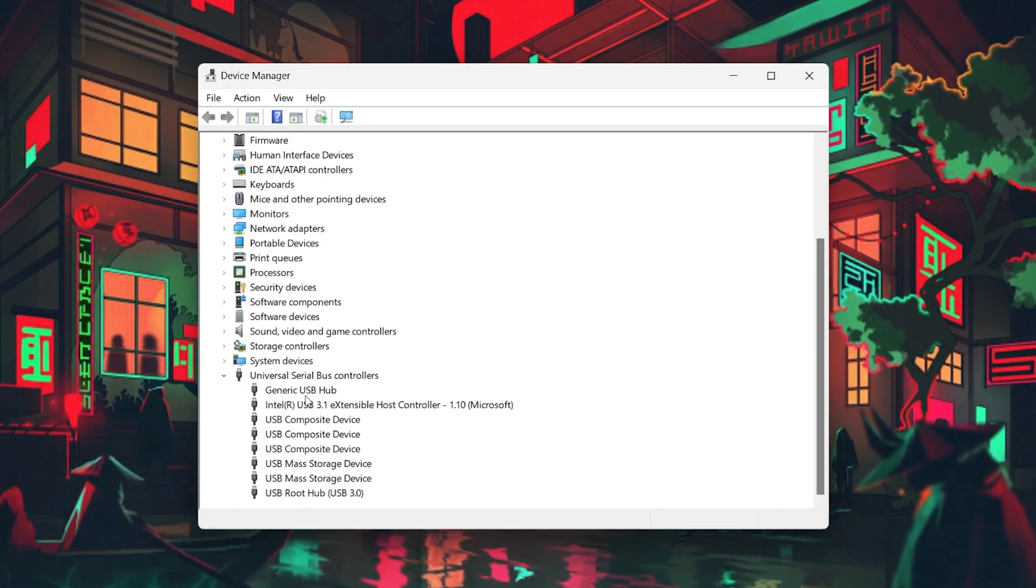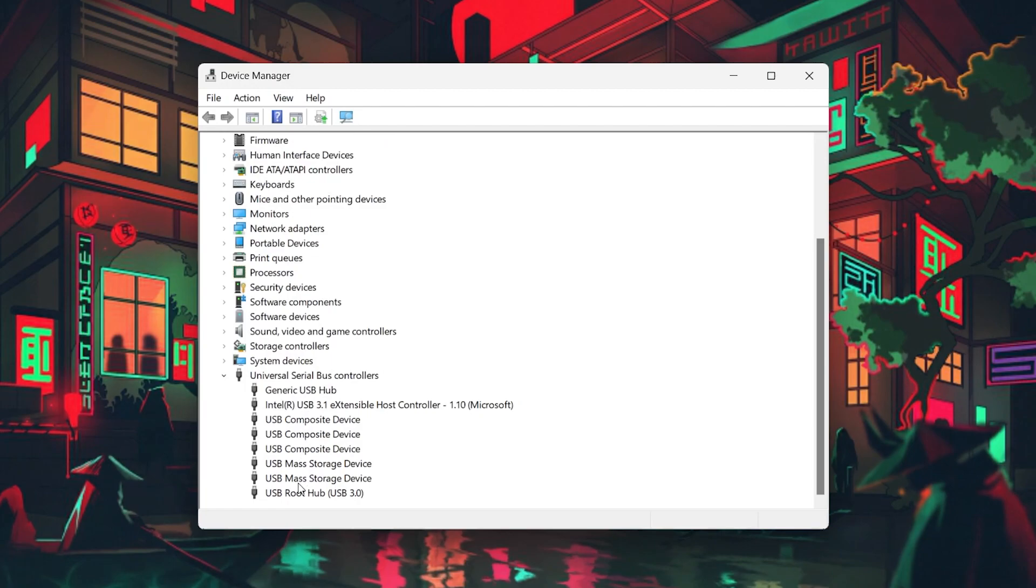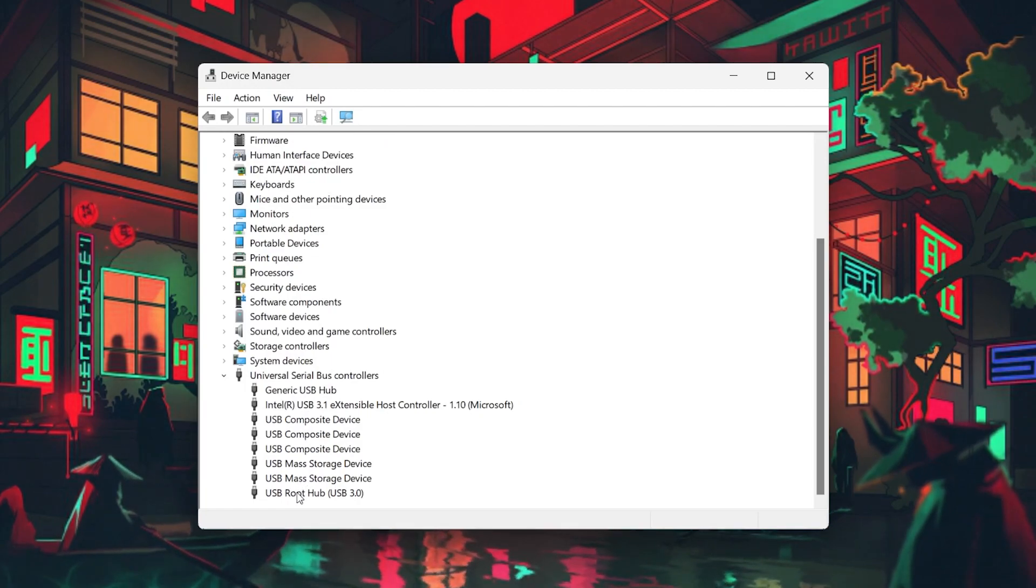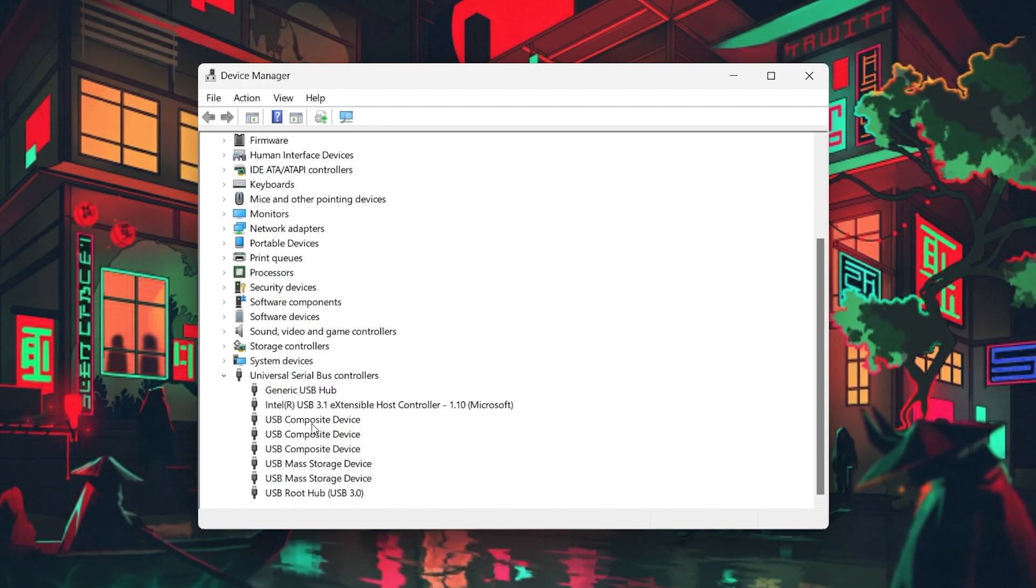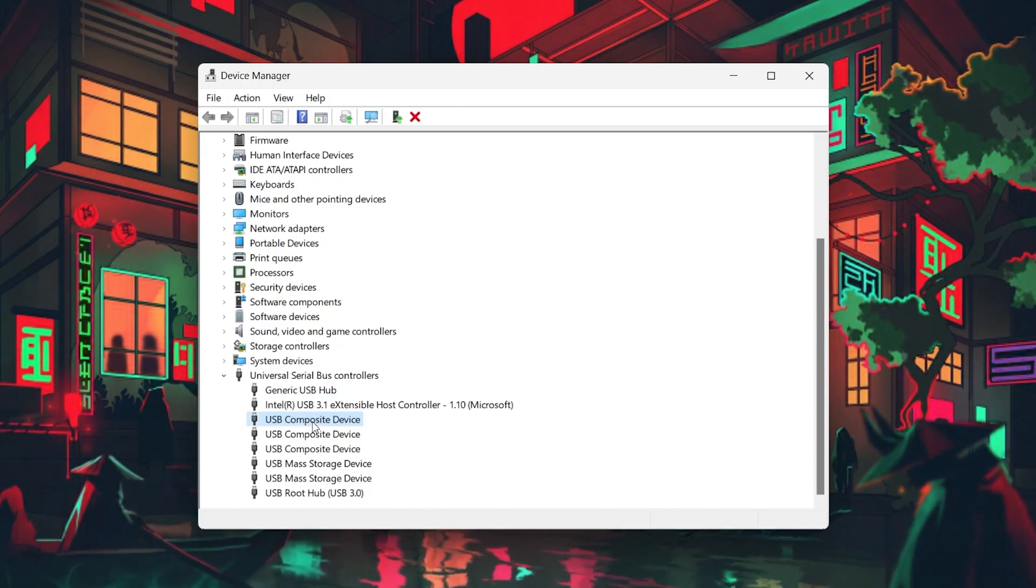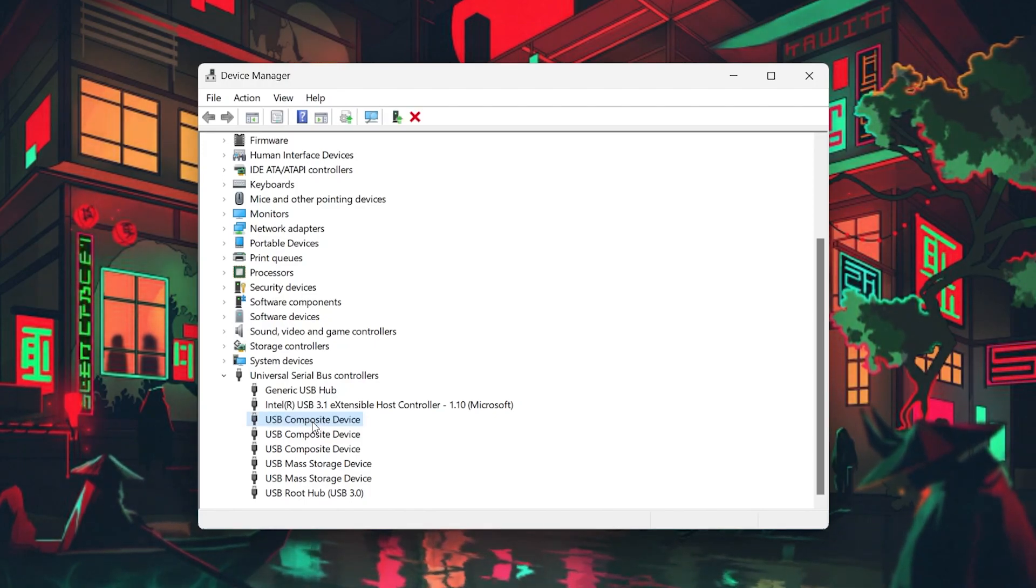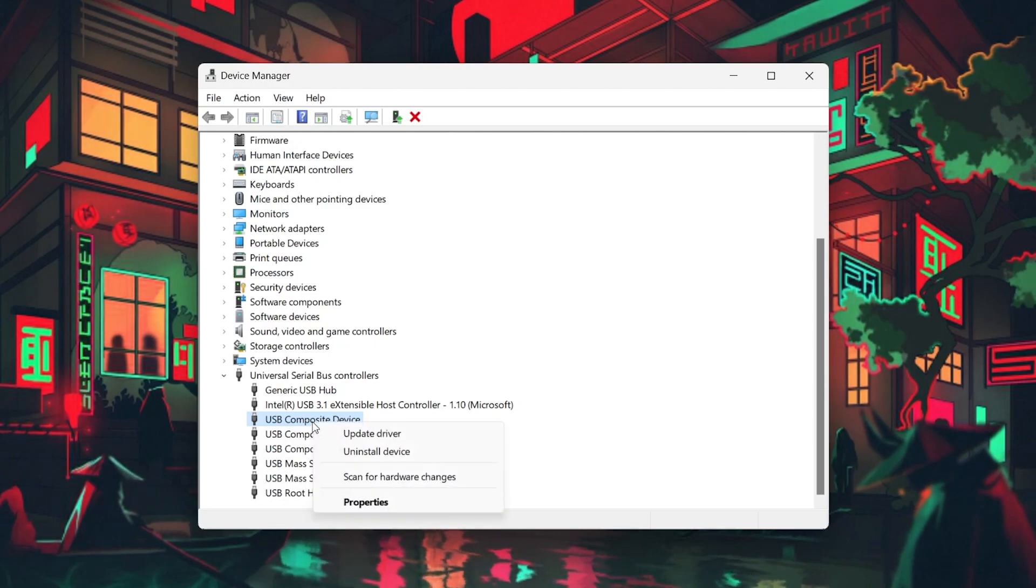In this list, locate the USB-C device with the name Unknown USB Device or the one that you suspect is not working properly. A yellow exclamation mark might be visible next to its icon. Right-click to access its properties.